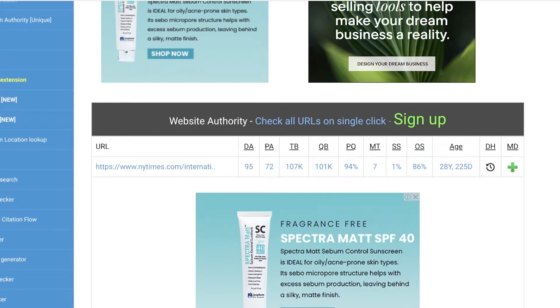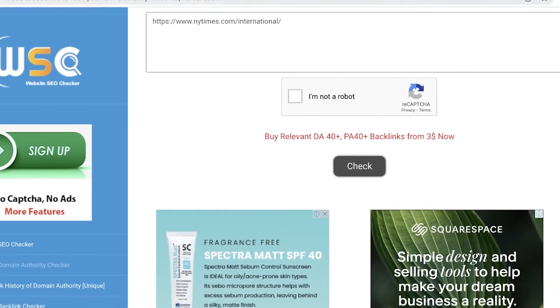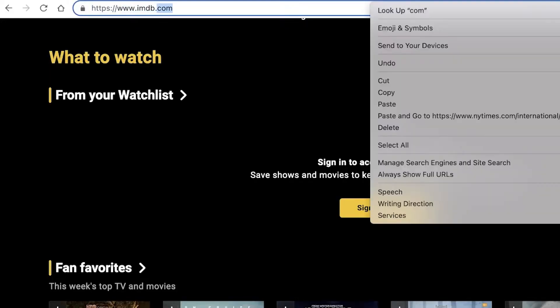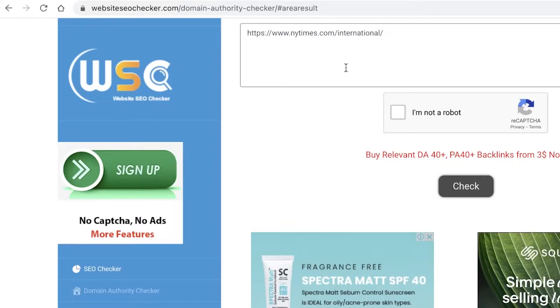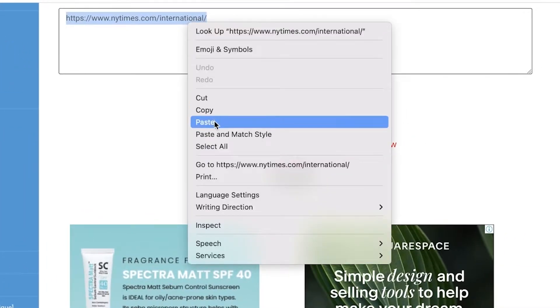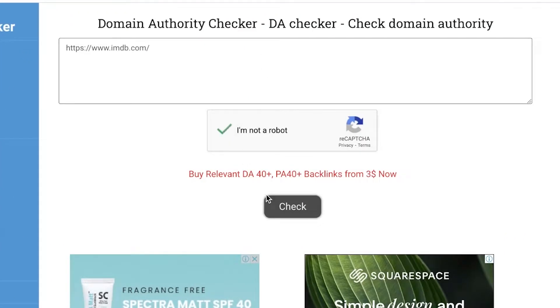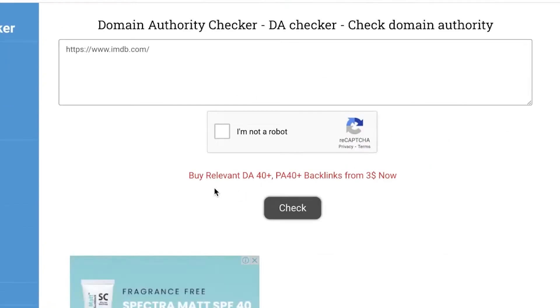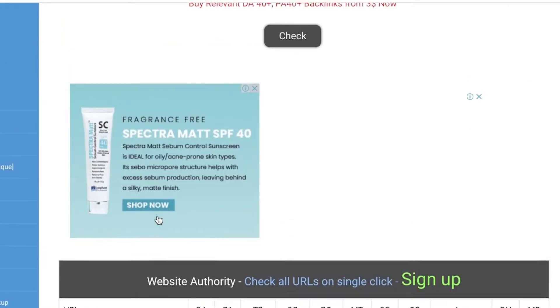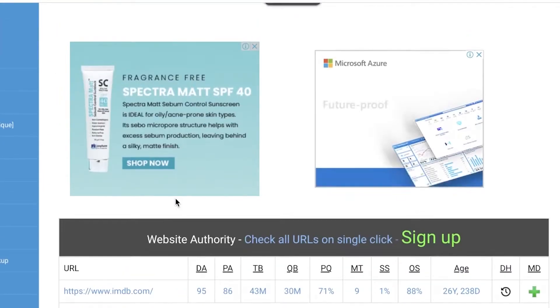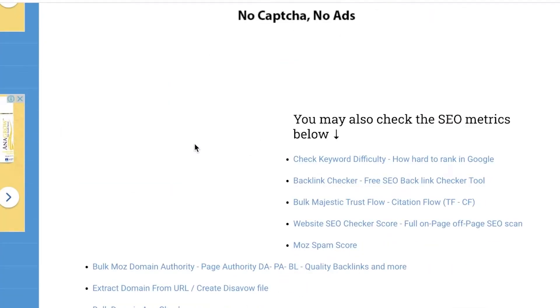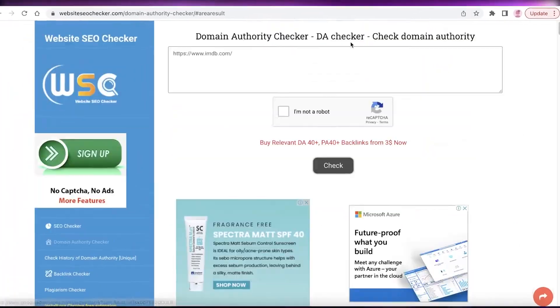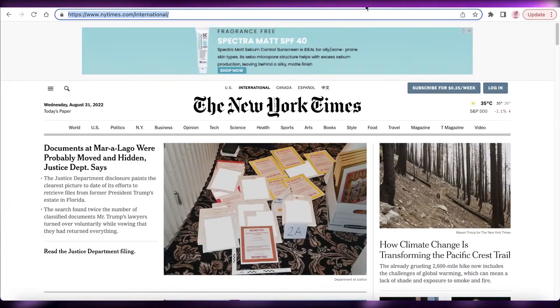Now if I go on ahead and search for IMDb, I can just copy their link and then I can just paste the domain name over here. 95 for the New York Times, which is one of the largest newspapers out there, IMDb has the same DA. So you might be wondering, hey, is this really that effective? And that is exactly what I'm saying.